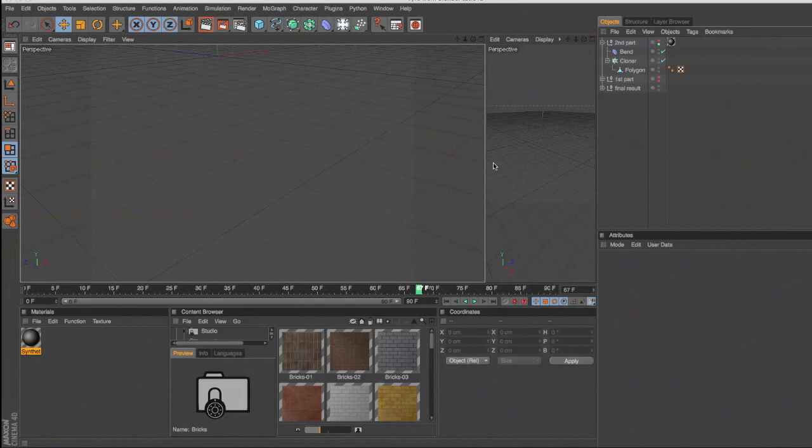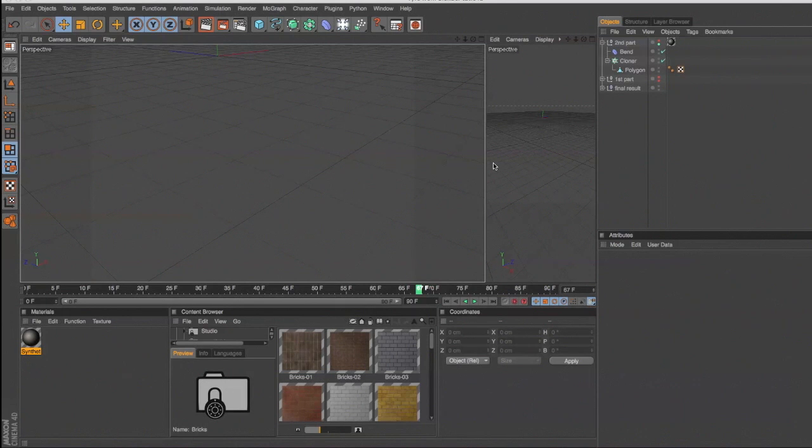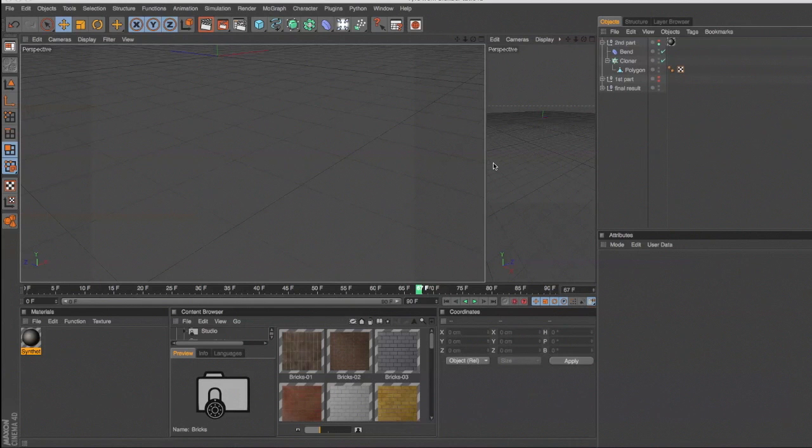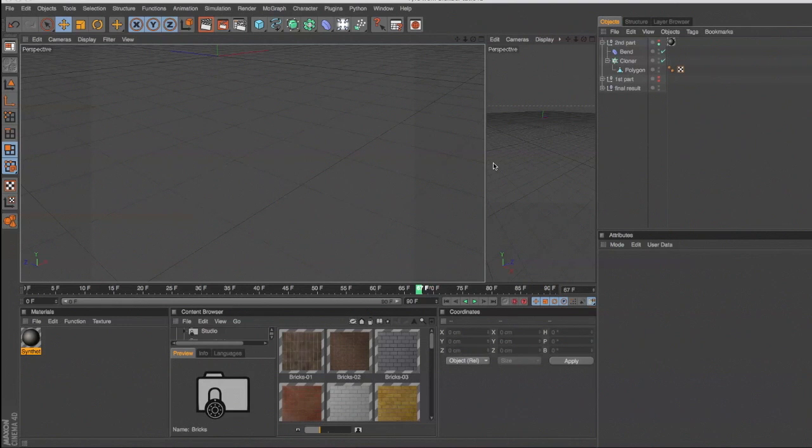The tutorial that I'm going to take you through is an absolute blinder by a guy called Andrew Price who runs Blender Guru. It's been paining me for quite some time that I've not been able to reproduce this in Cinema 4D and I thought I'd finally sit down and work it all out.